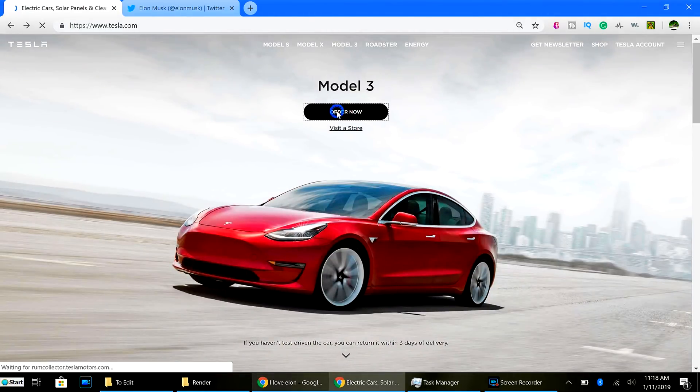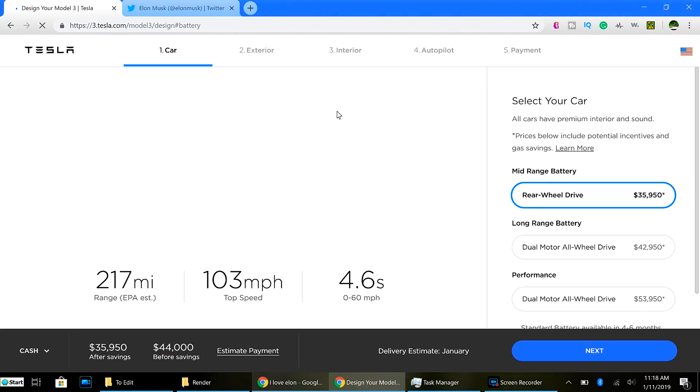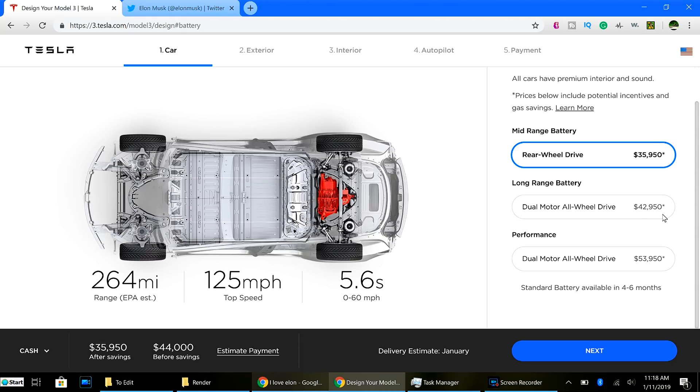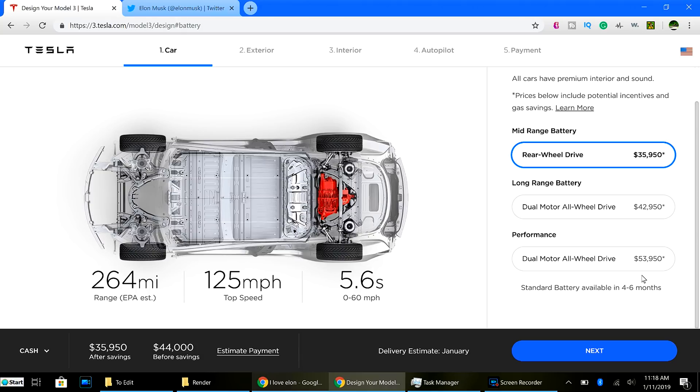And let's look at the Model 3. Eventually, $35,950. And then we have the long-range battery at $42,950. Or the performance dual-motor all-wheel drive at $53,950.